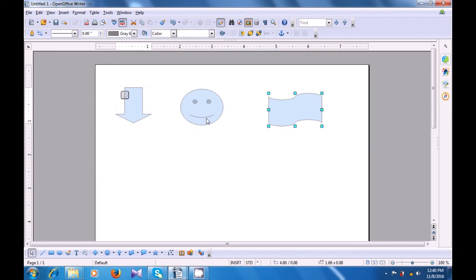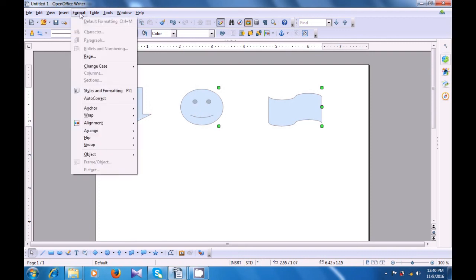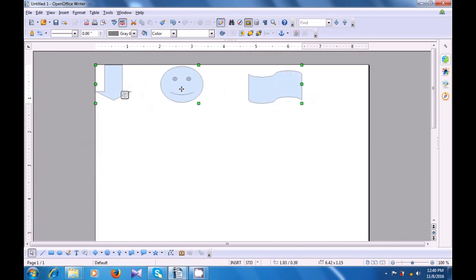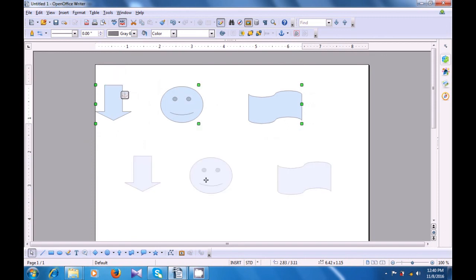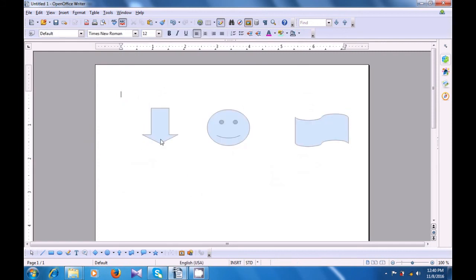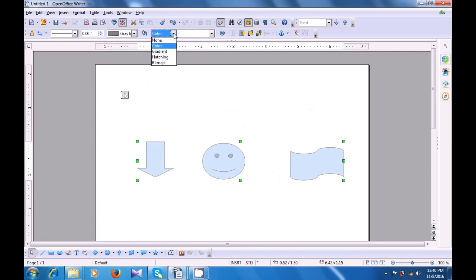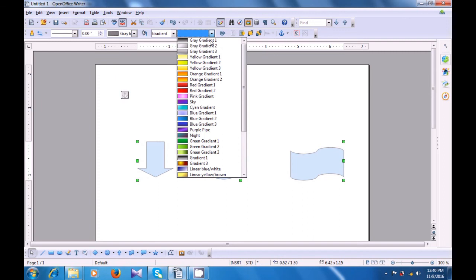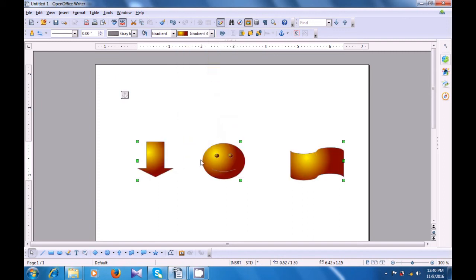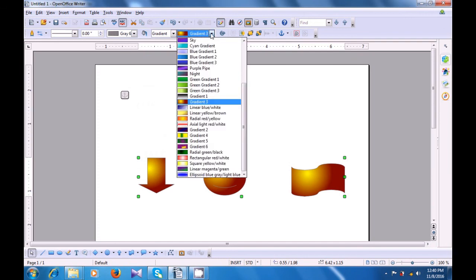So if you select any of them and apply some changes, the whole group gets the changes. Now you can move the whole group up or down. If we go and apply a color to one of the images inside, it gets applied to the entire group. So all three images get the color applied. They will continue to be dragged or moved together. This is how you use the group option.